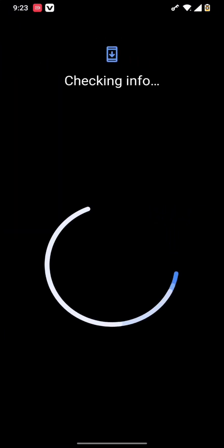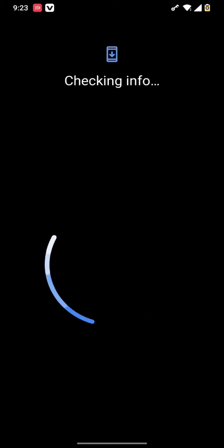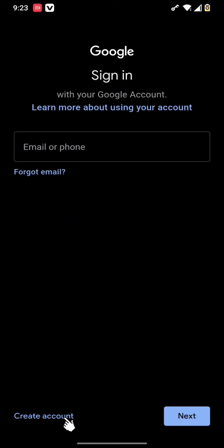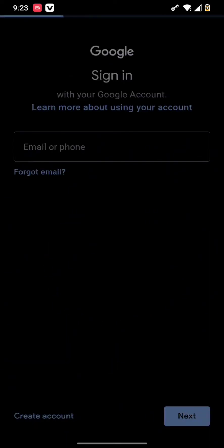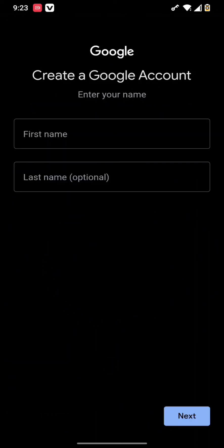You need to tap on the Google account. To create any account on Play Store, you need to first create a Google account. To create a Google account, tap on create account and tap on for my personal use or for your business use.